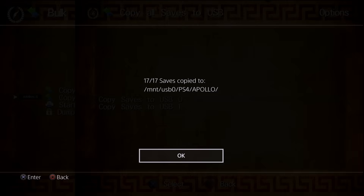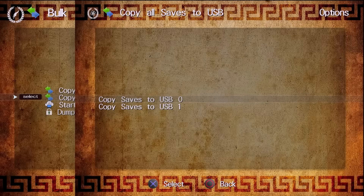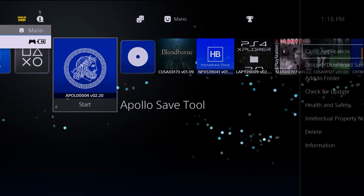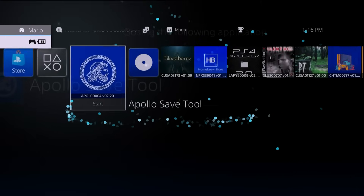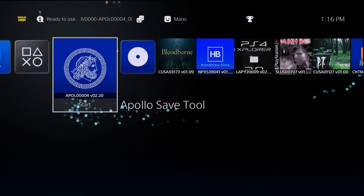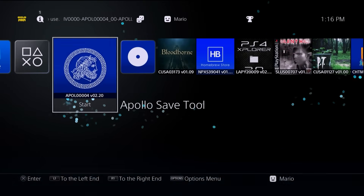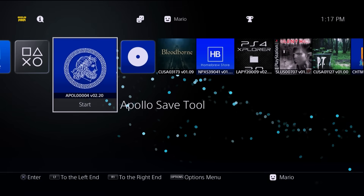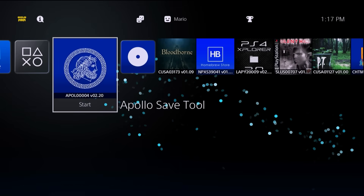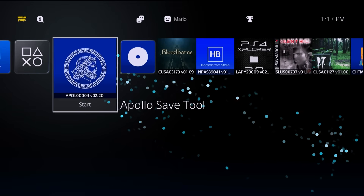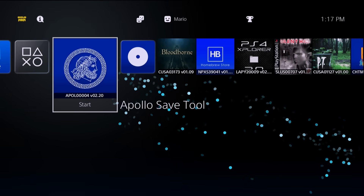All of your saves have now been backed up, so hit the OK button. From here we can close out of Apollo Save Tool for the time being because now we're going to work on our actual user management. It's going to be recommended to activate a brand new account, so that's what we're going to do.